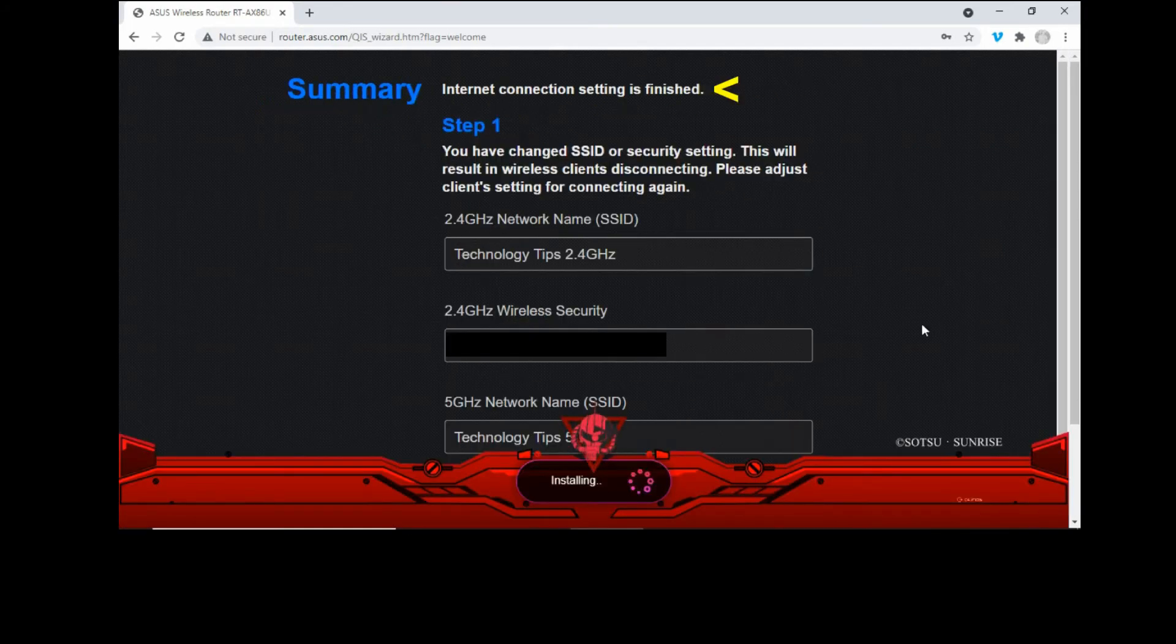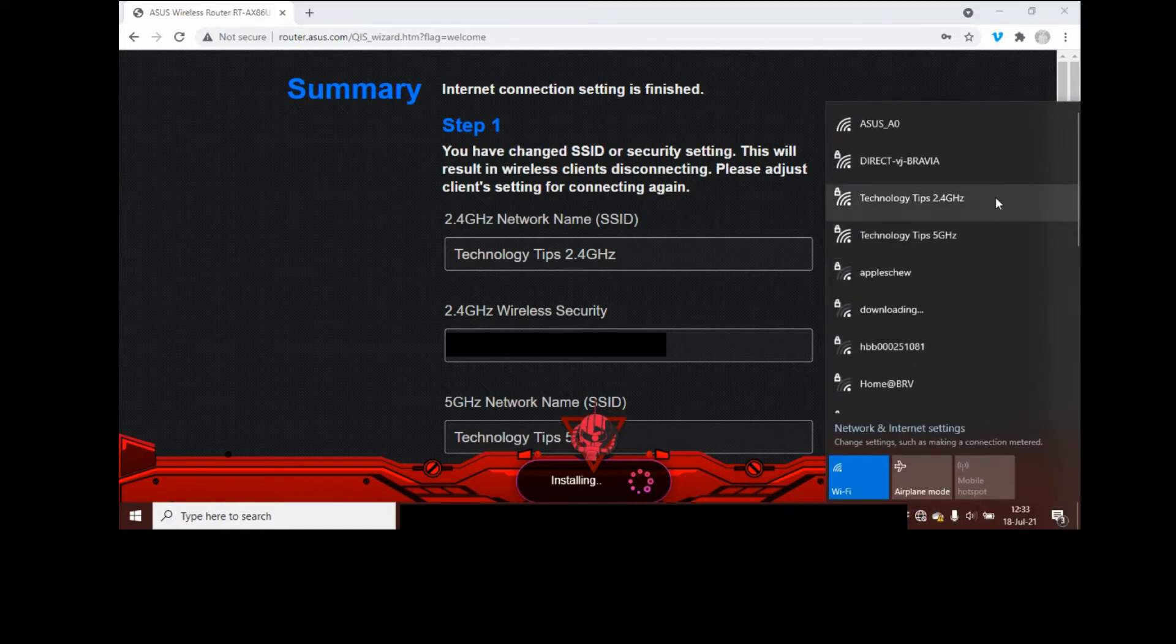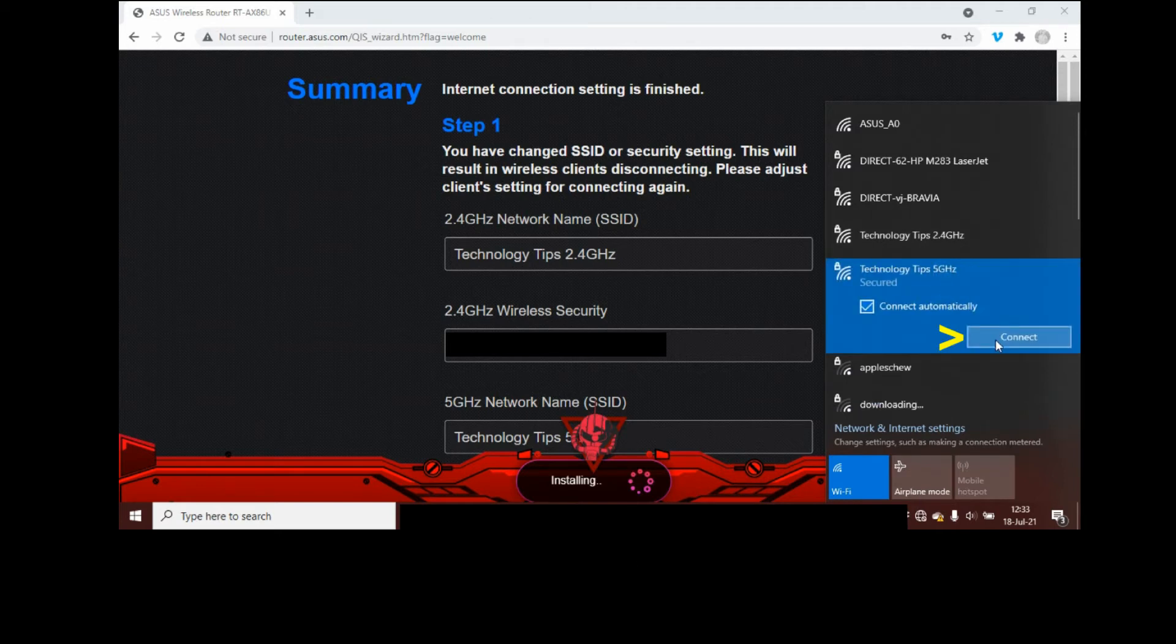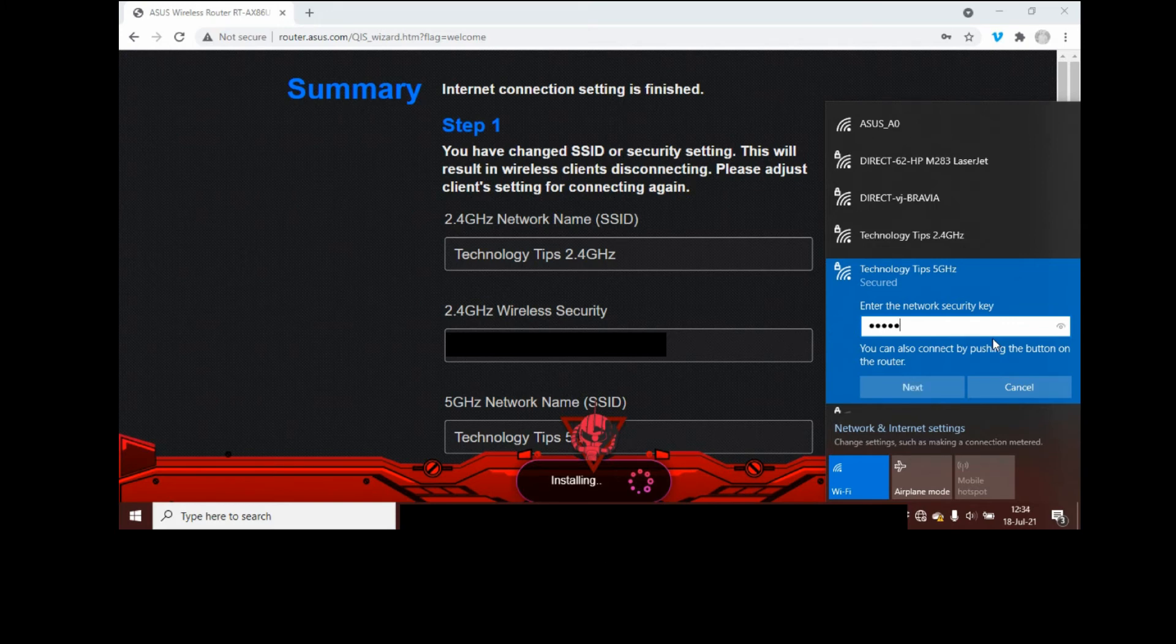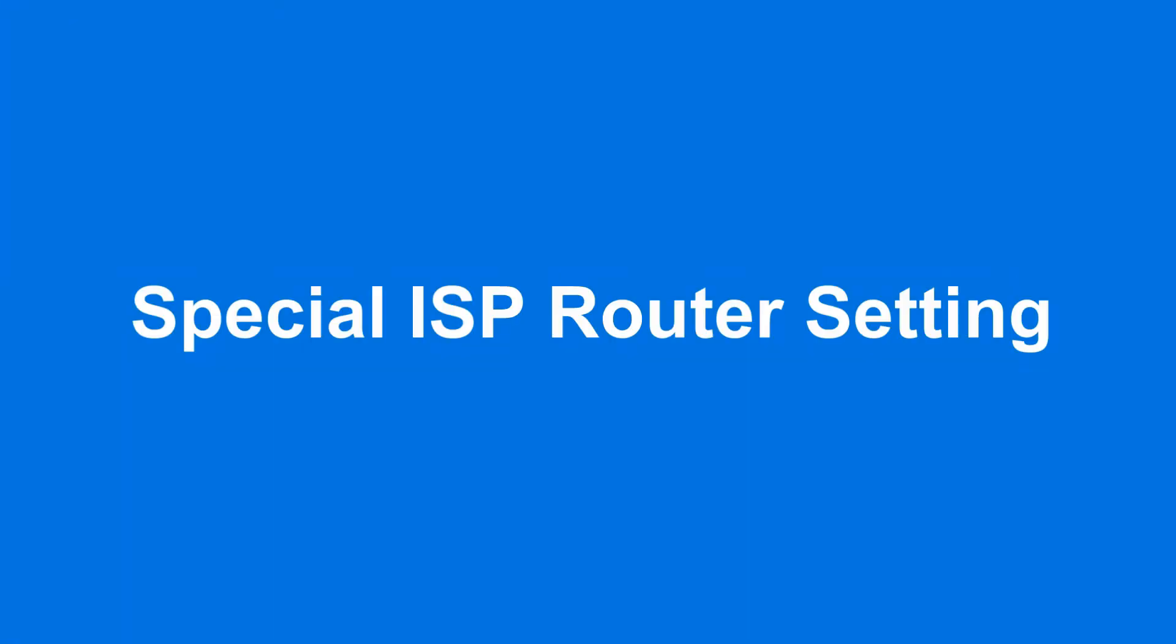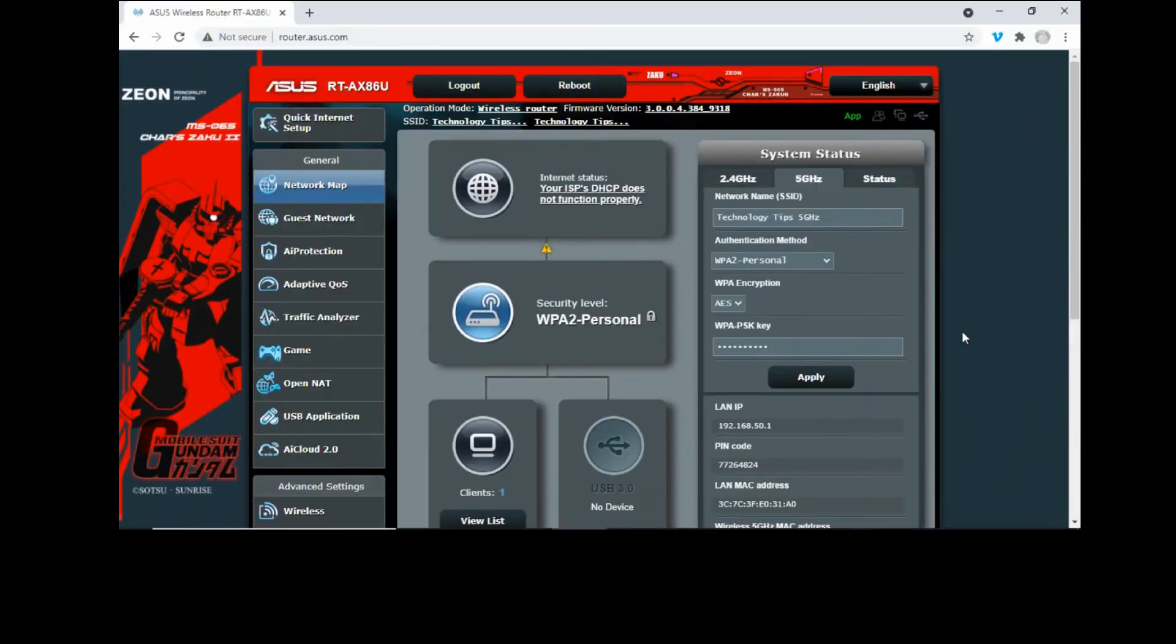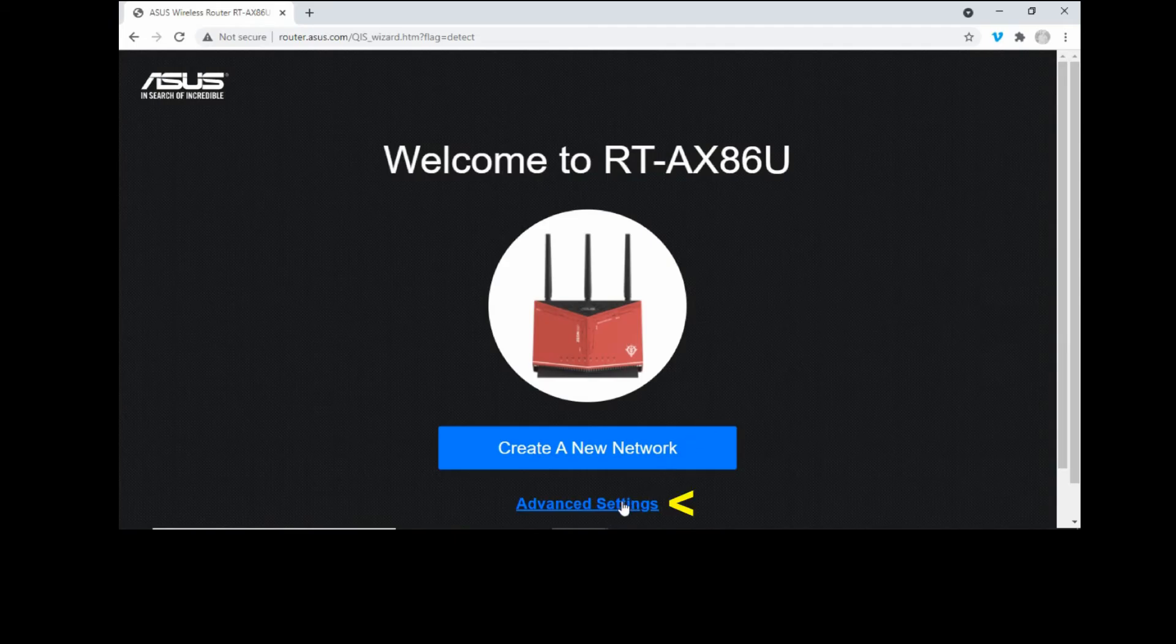So our internet connection setting is finished. Let us now connect to it. Let's connect to the 5GHz. We need to enter the network security key. Go to next. So back at the main page, you can see that the internet status shows your ISP's DHCP does not function properly. So let's try again. Go to advanced settings.